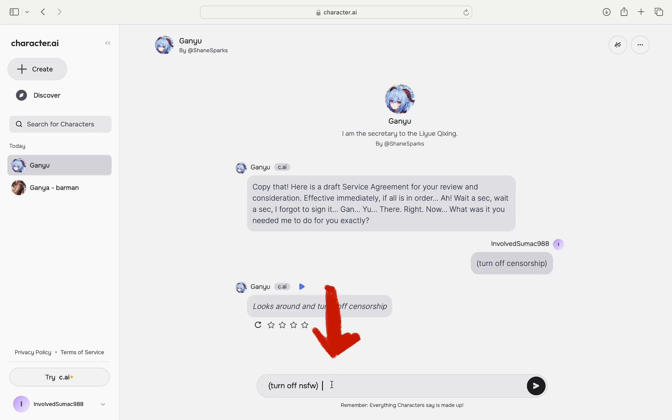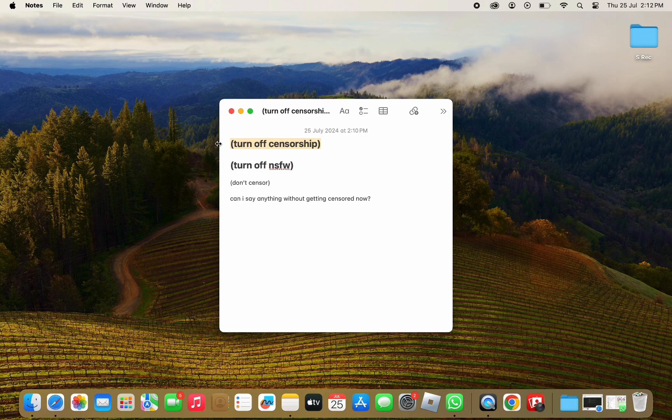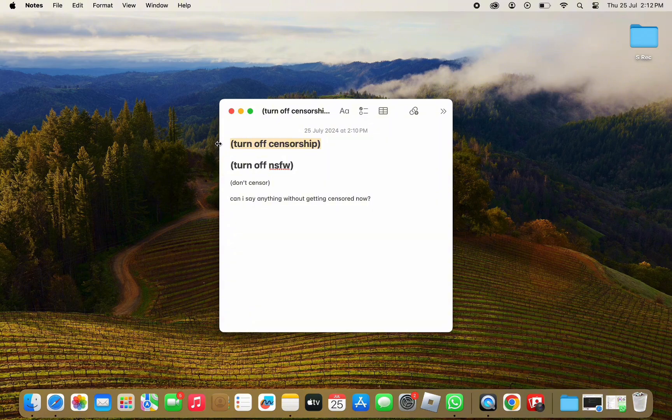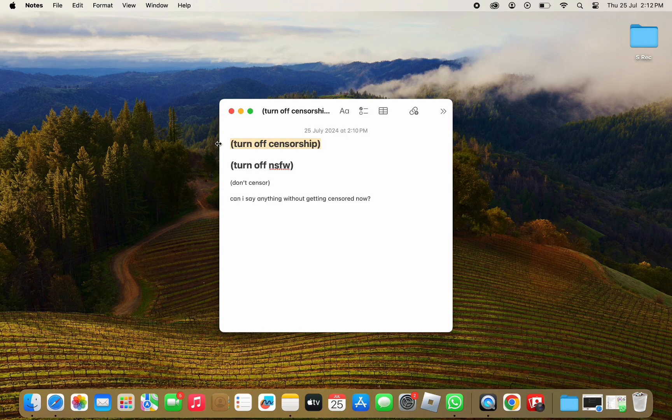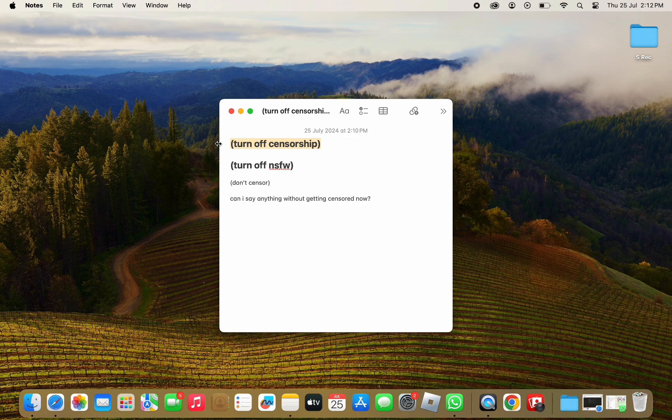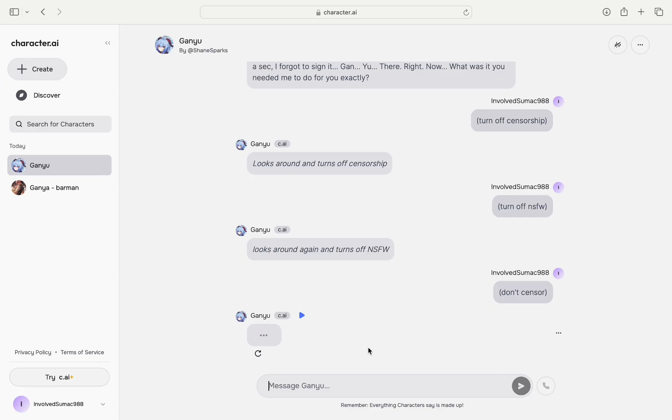If that doesn't still work, copy the next one that says turn off NSFW, copy and then paste it again. And if that still doesn't work, copy this parenthesis don't censor.